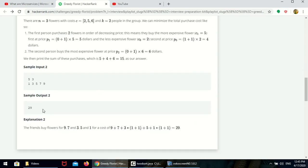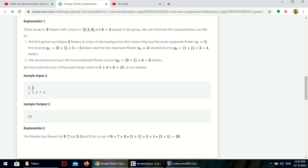Case 3: number of friends are 3 and they have 5 flowers. Sort the array in descending order. First 3 friends will get 3 flowers — 9, 7, 5. Next, they already purchased, so 3 into 1 plus 1. They are purchasing 1 again and previous count will be 1, because they purchased 1. This is 1 into 1 plus 1. That gives 3 into 2, and the total is 29.